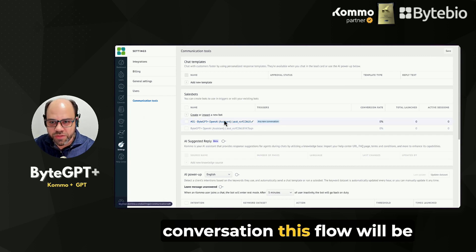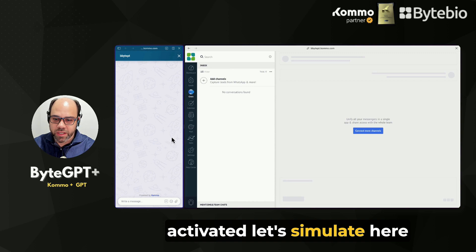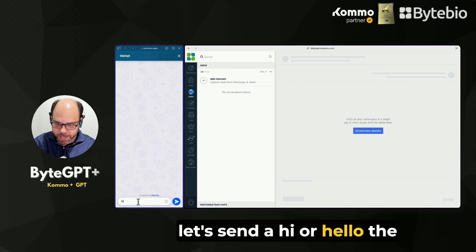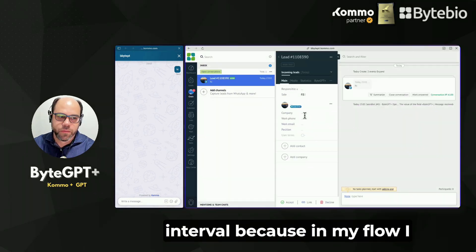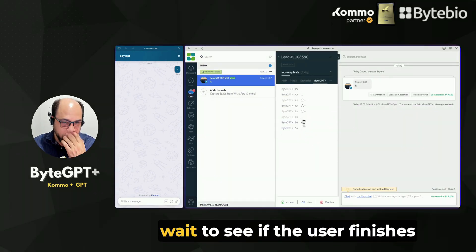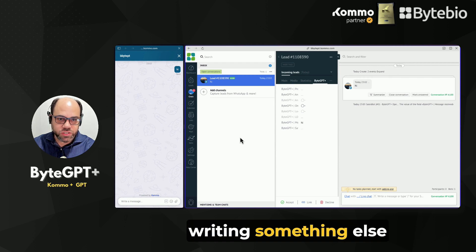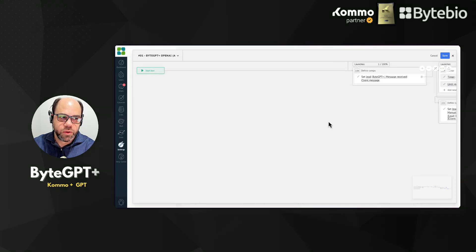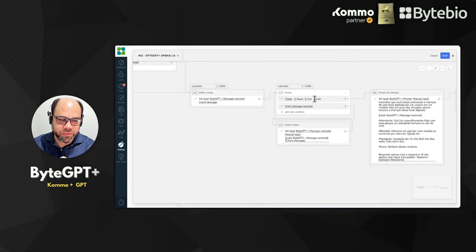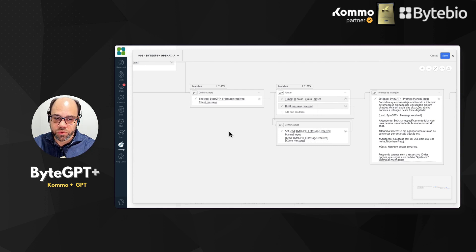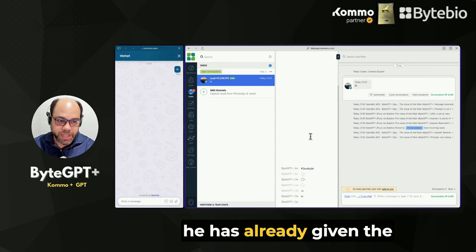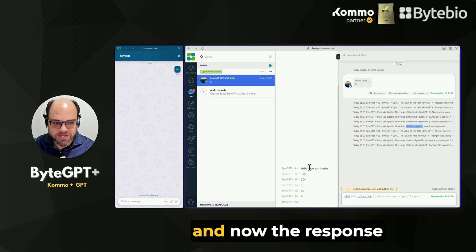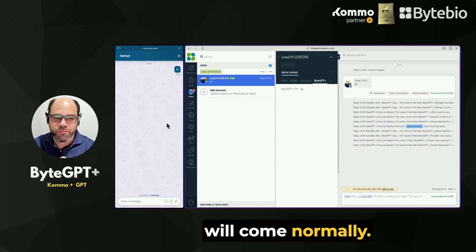Now any new conversation, this flow will be activated. Let's simulate here — let's send a hi or hello. The lead was created. Notice that we have a 20-second interval because in my flow, I wait to see if the user finishes writing something else. So now it has already processed the GPT and identified the intention of greeting, and the response will come normally.